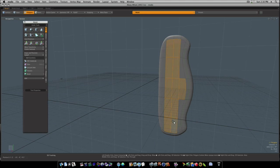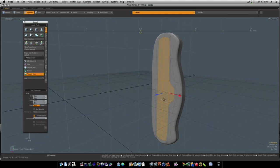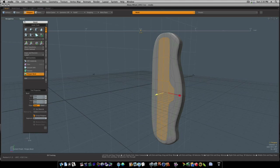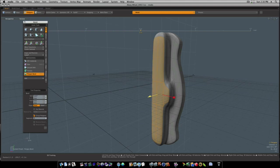Like so. Hit the B key for bevel. And we're going to bevel these out like so. And we're going to do that a couple times.